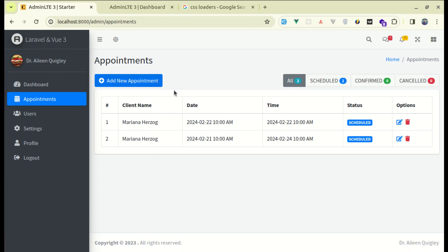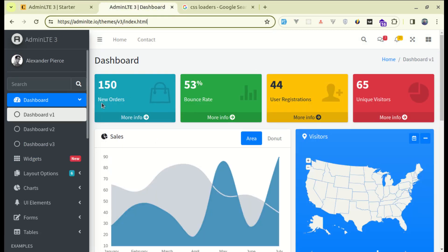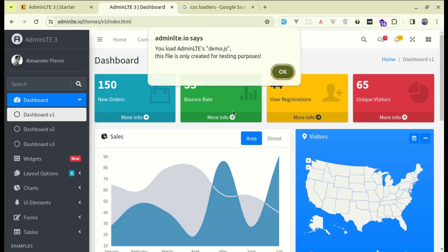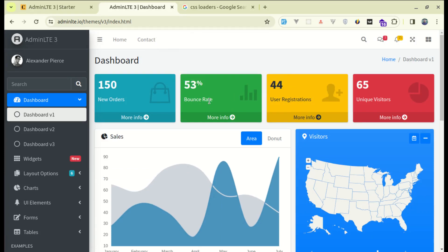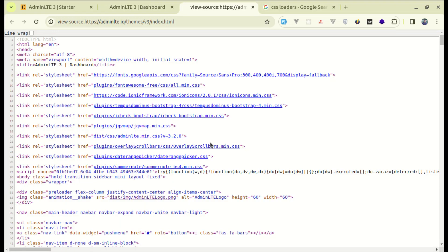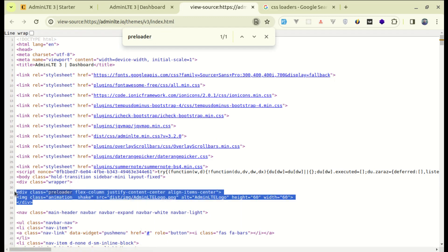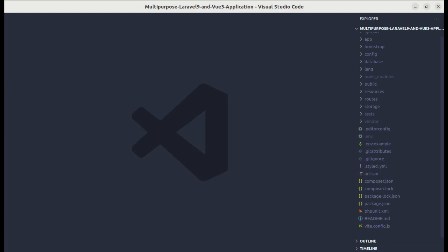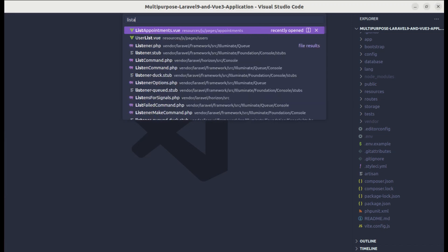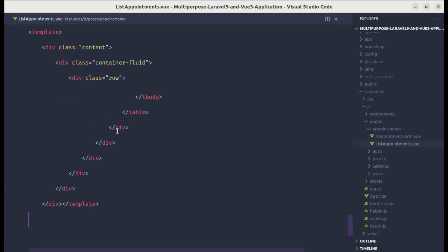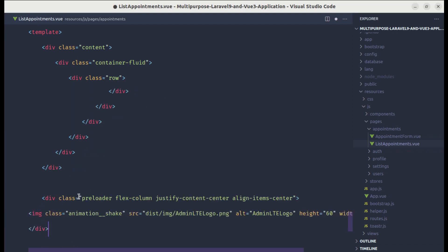First of all we need to display that loading spinner on this page. If I go to admin lg dashboard and refresh this page, we see that kind of spinner — we'll be using that. Let me view the page source using Ctrl+U and let me search for 'preloader'. We have this preloader, so let me copy that and go to the list-appointments view file and add that preloader there.